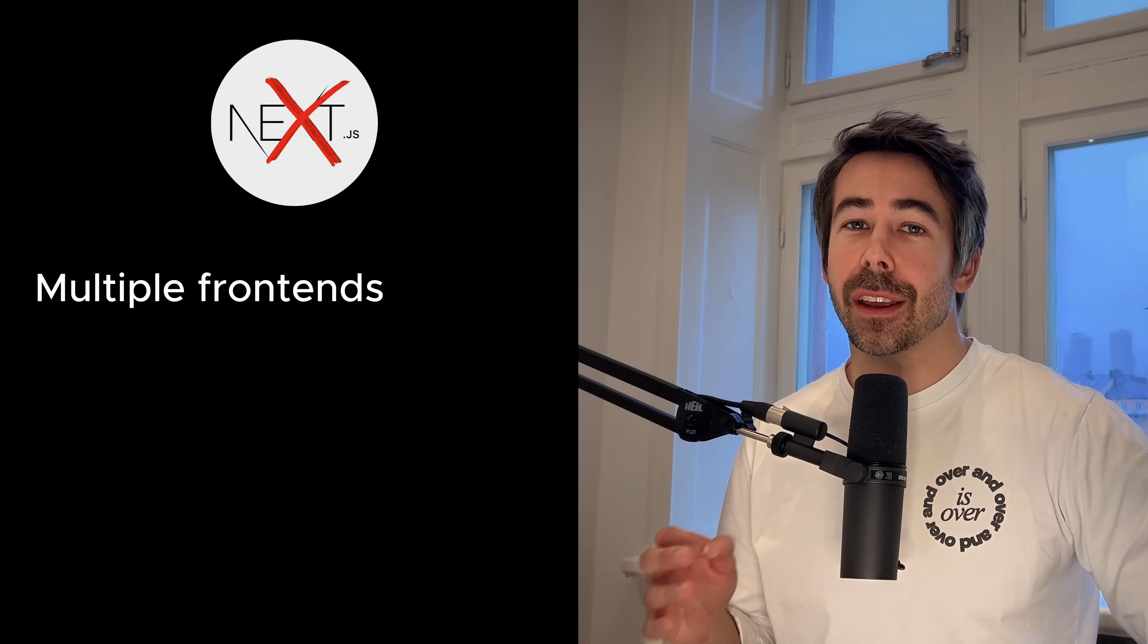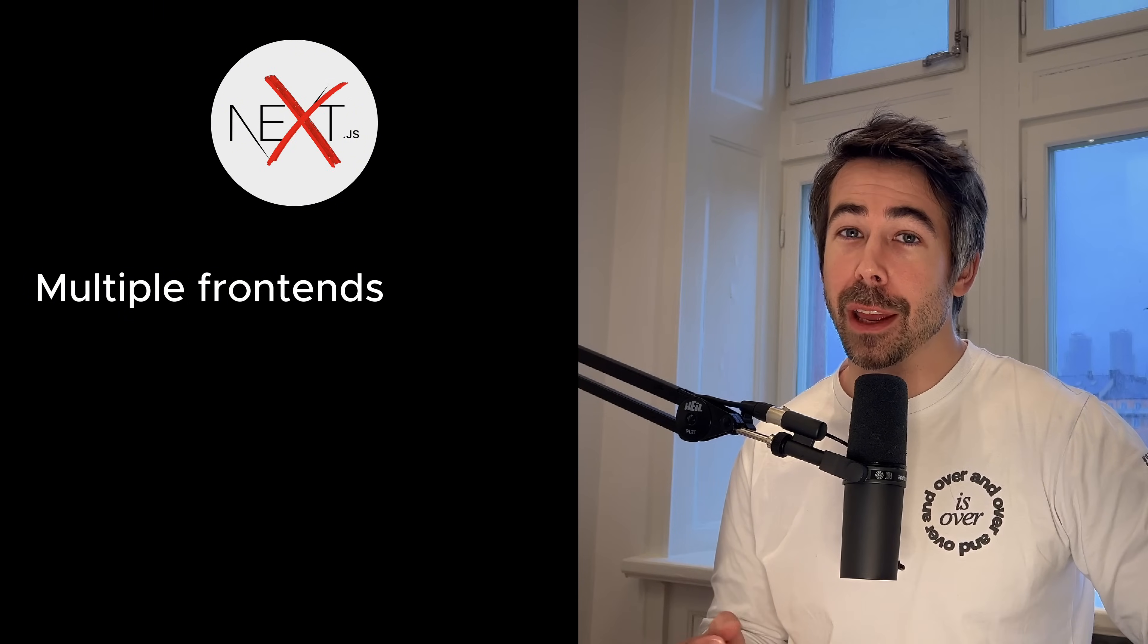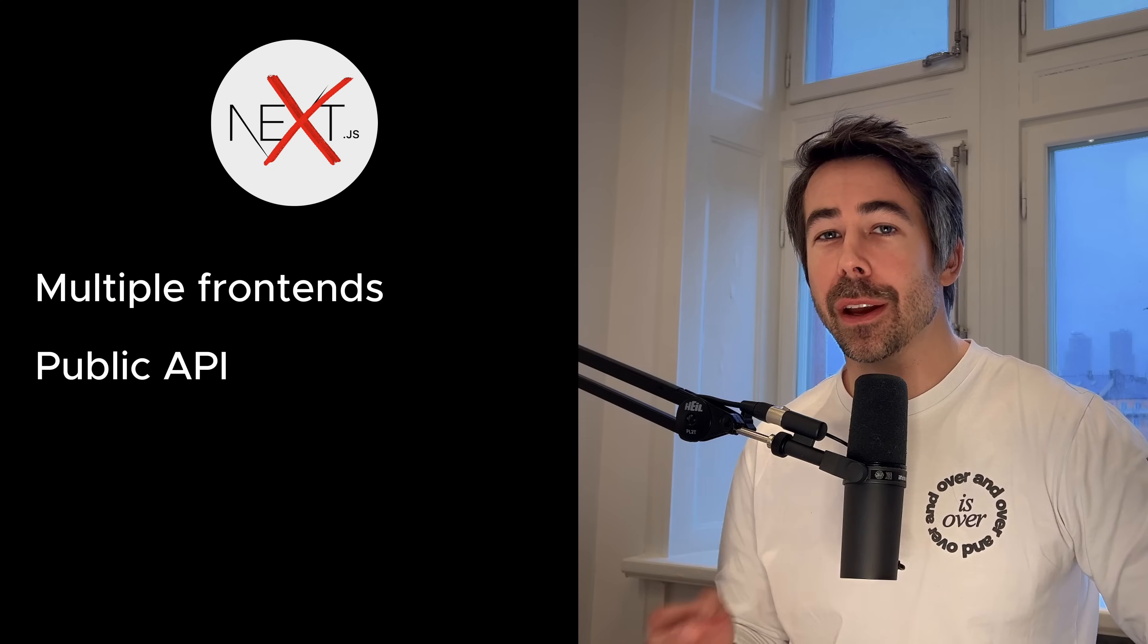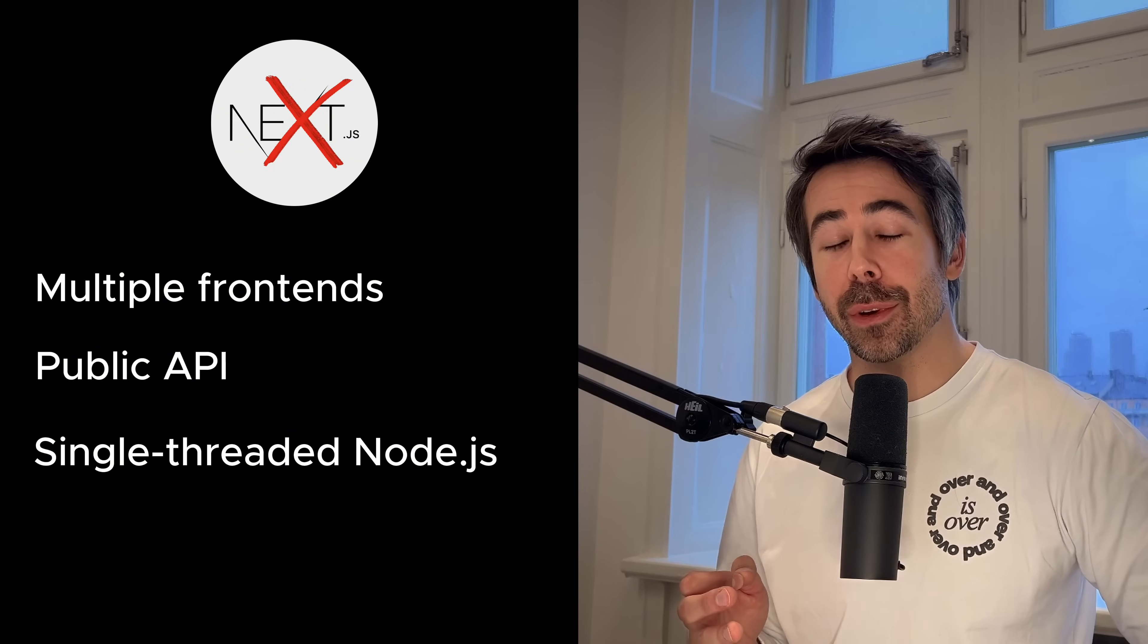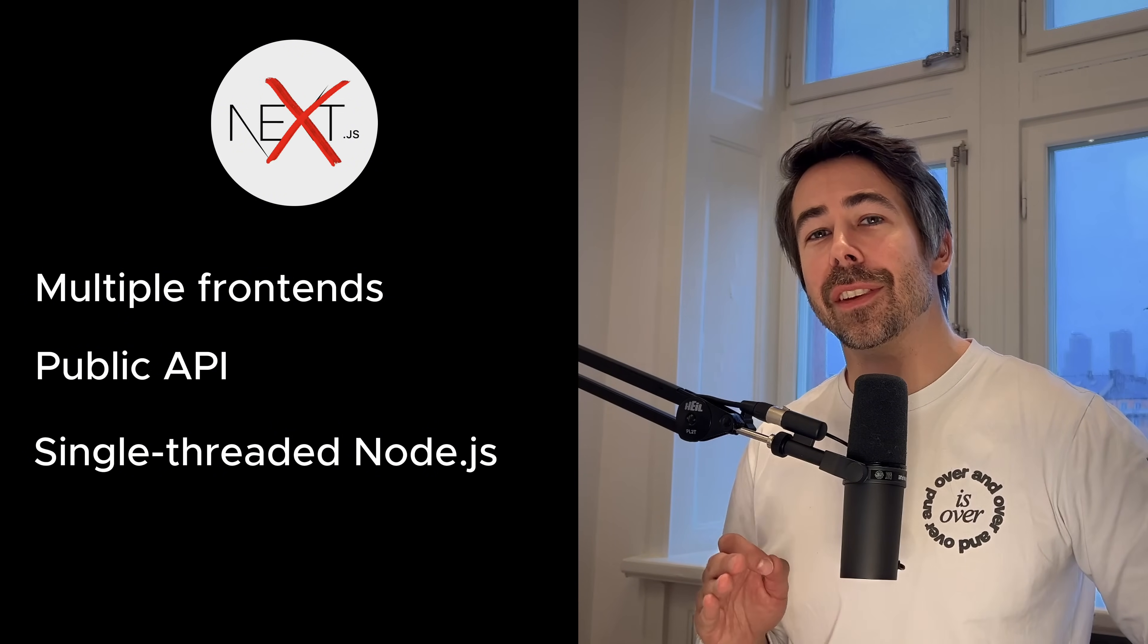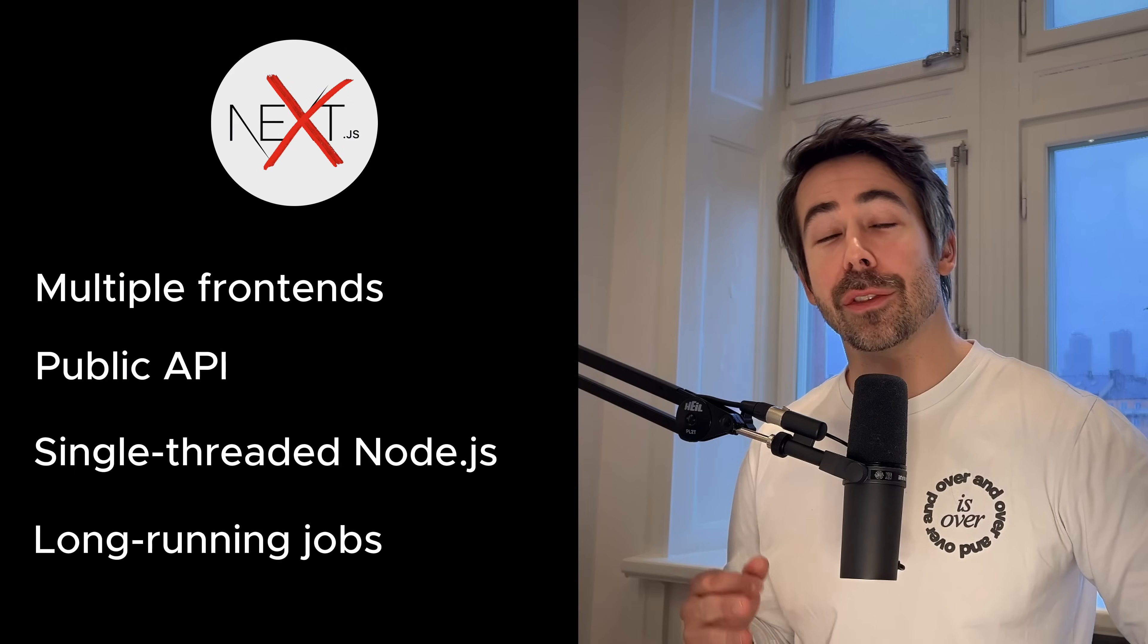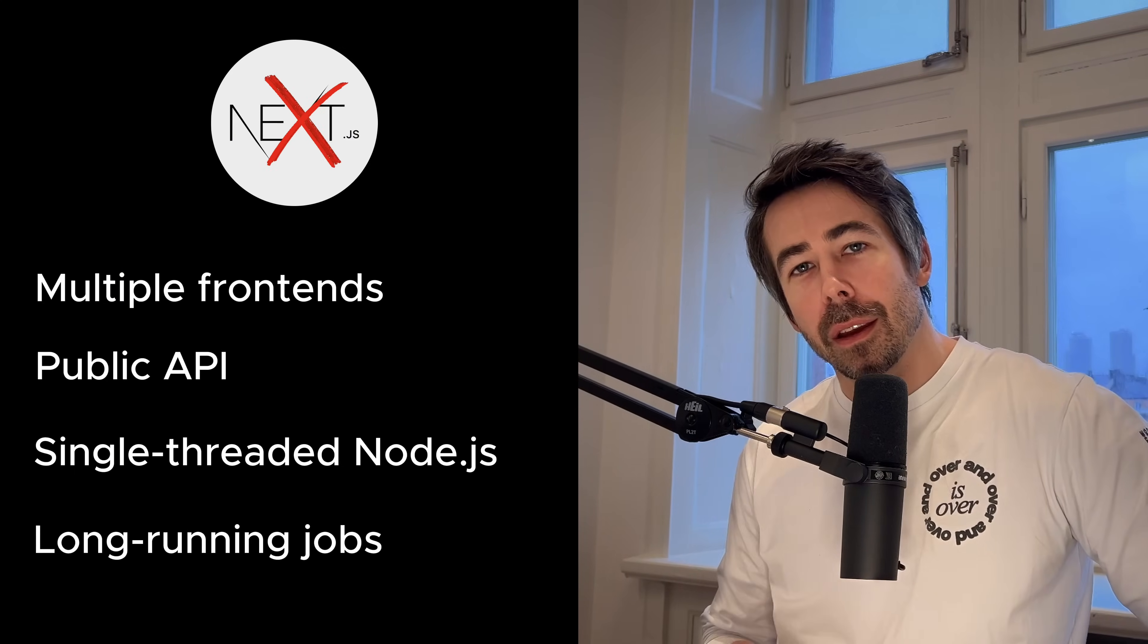I'm thinking of things like having multiple frontends like a web page and a mobile app but with a single backend, or if you want to offer a public API to your consumers. The single-threaded aspect of Node.js can also become a bottleneck.